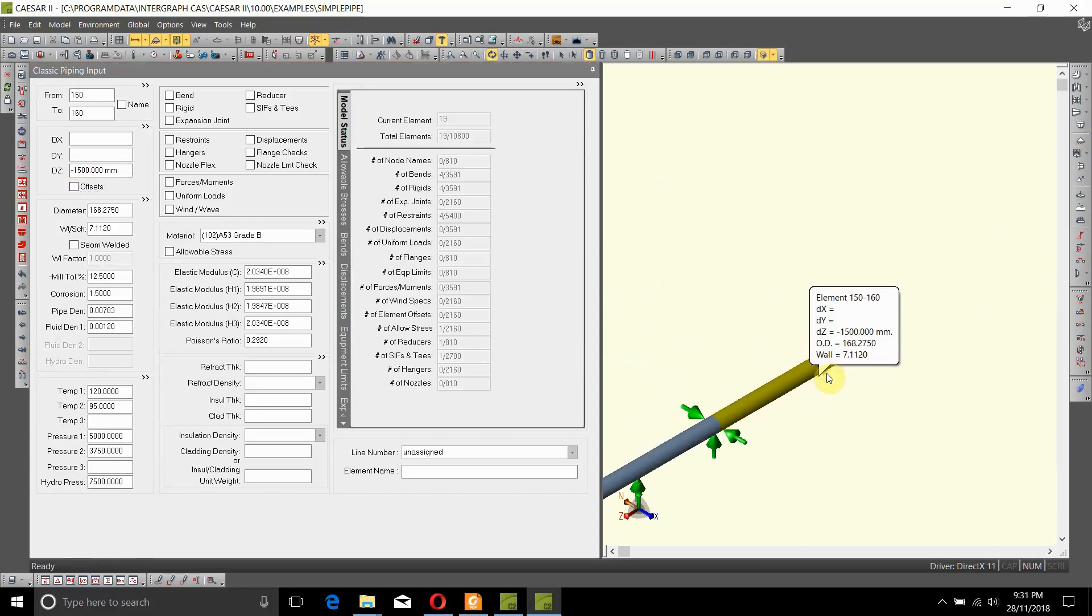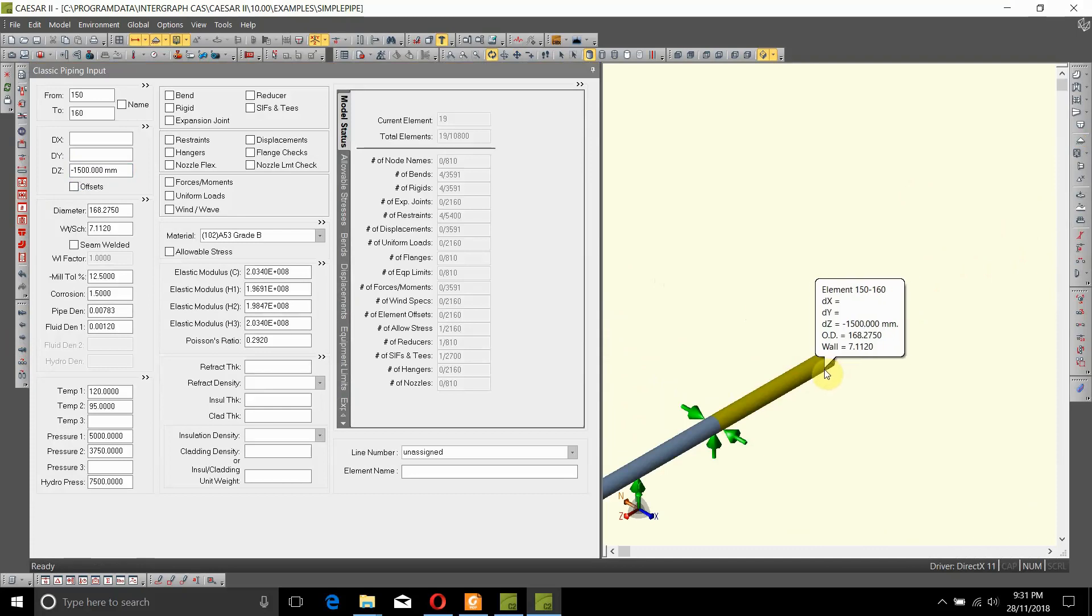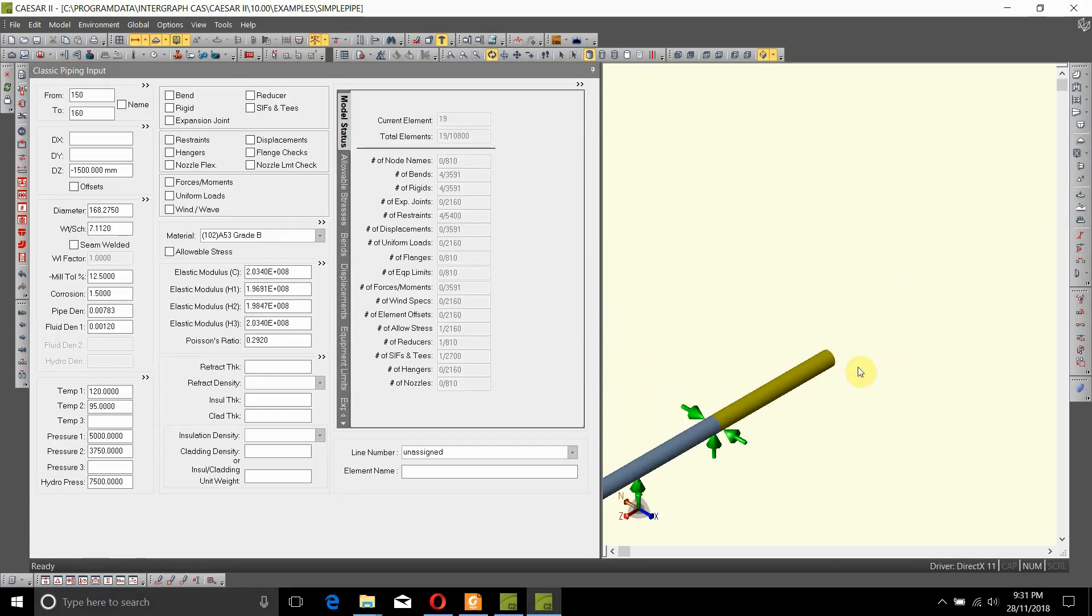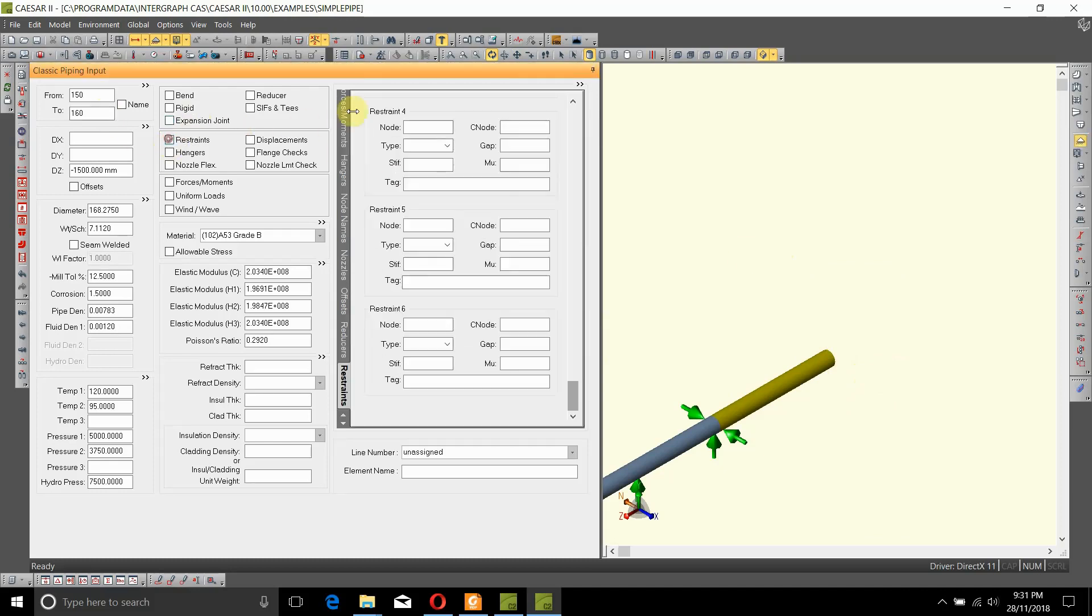At the end of this, at node 160, it has a positive Y and also a limit stop. So let's first add a positive Y at 160 with 0.3 as friction, and then let's add a limit stop to it.